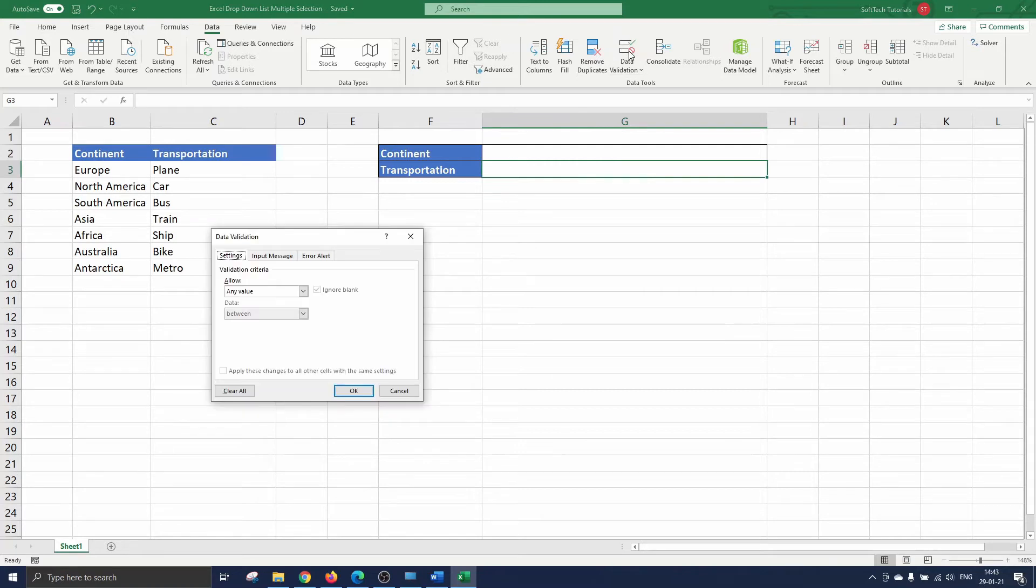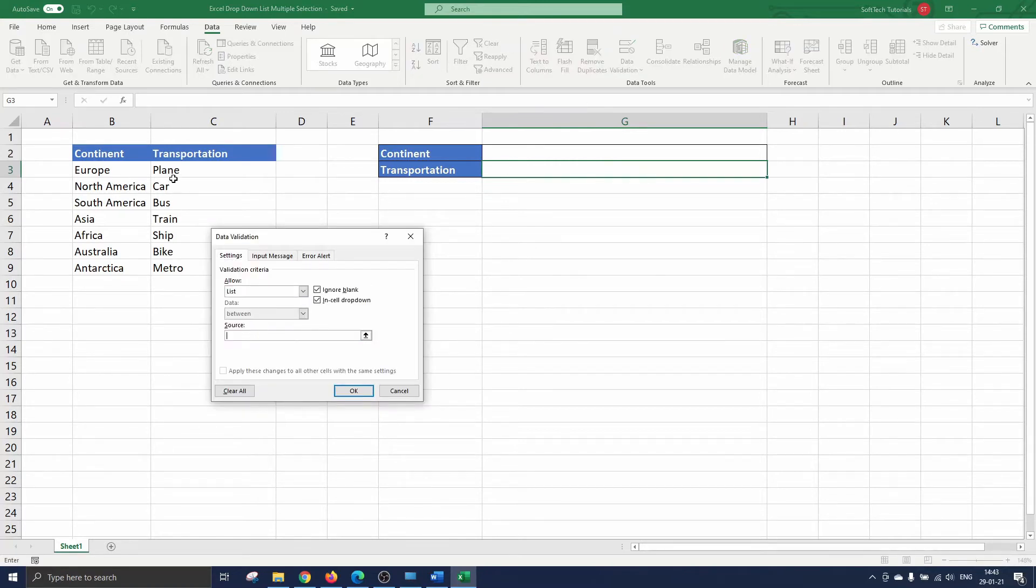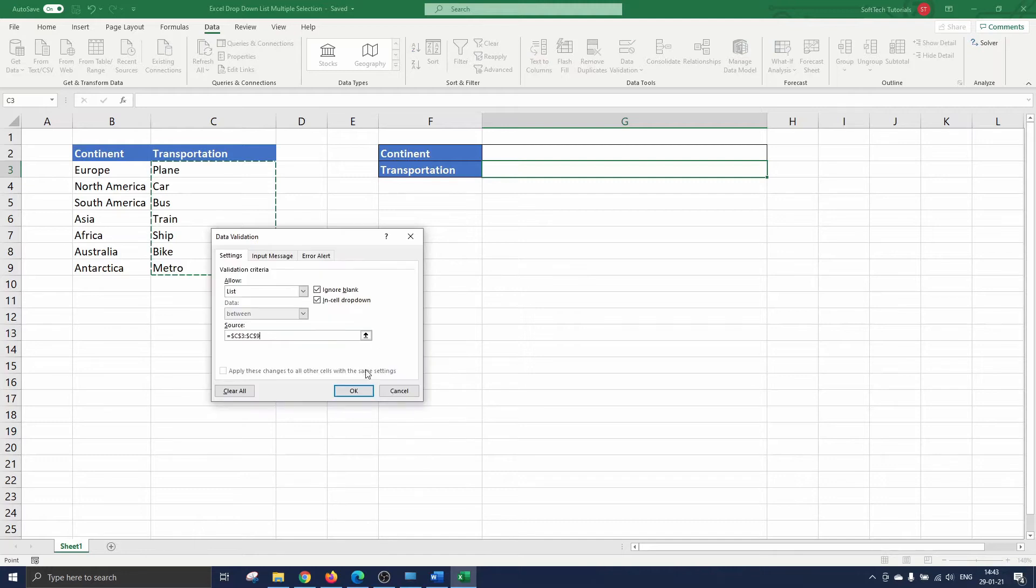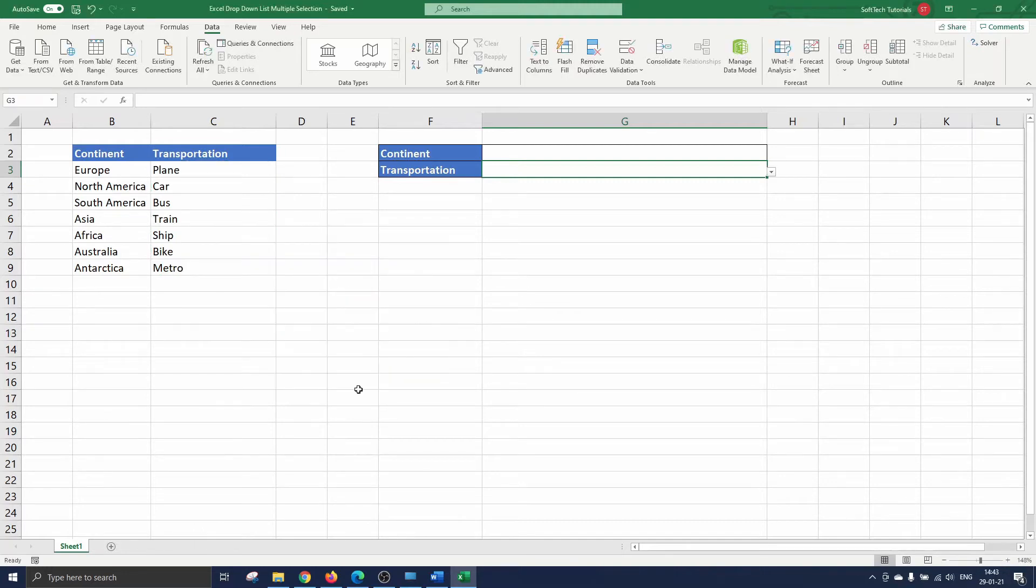We do the same for the cell next to transportation. We go to data validation, select list and insert the range C3 till C9 in the source box.